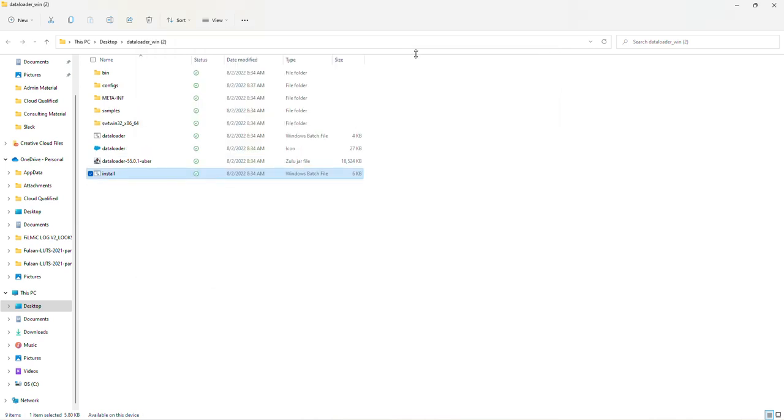So if you experience the same errors that I just did, what that means is it's not going to create a shortcut on your desktop. So you'll have to manually create it.